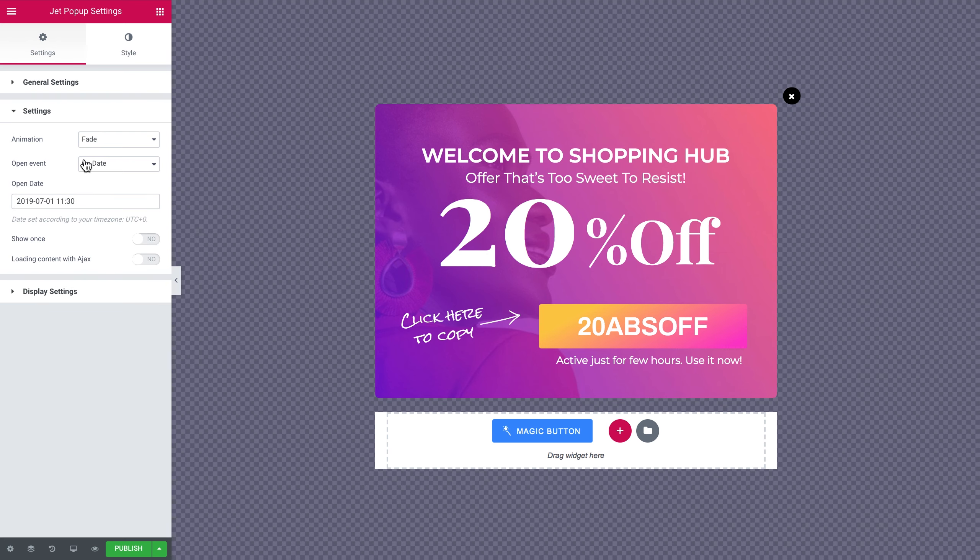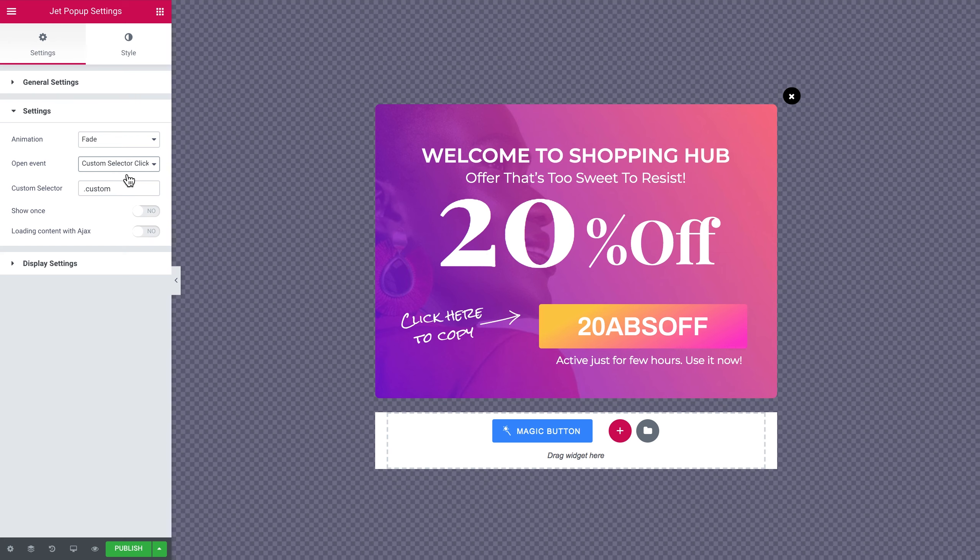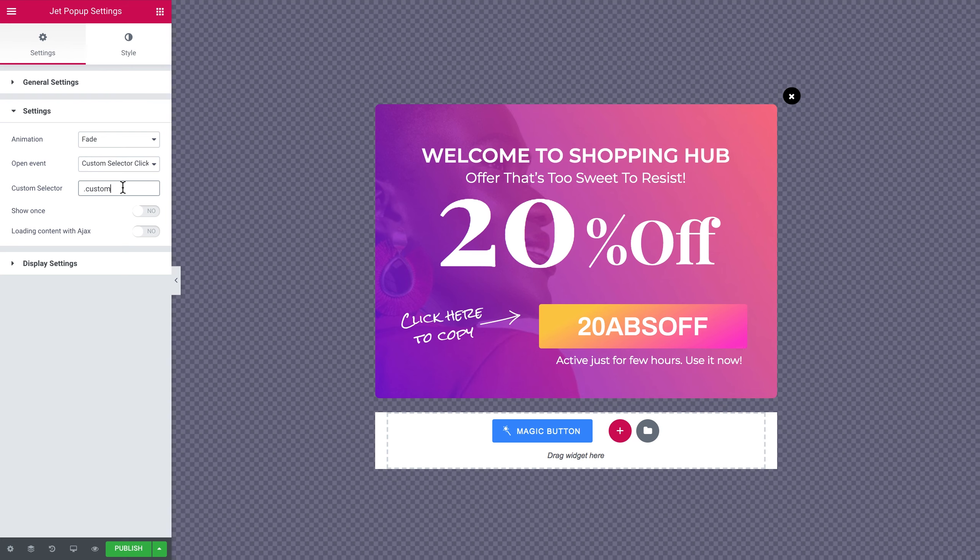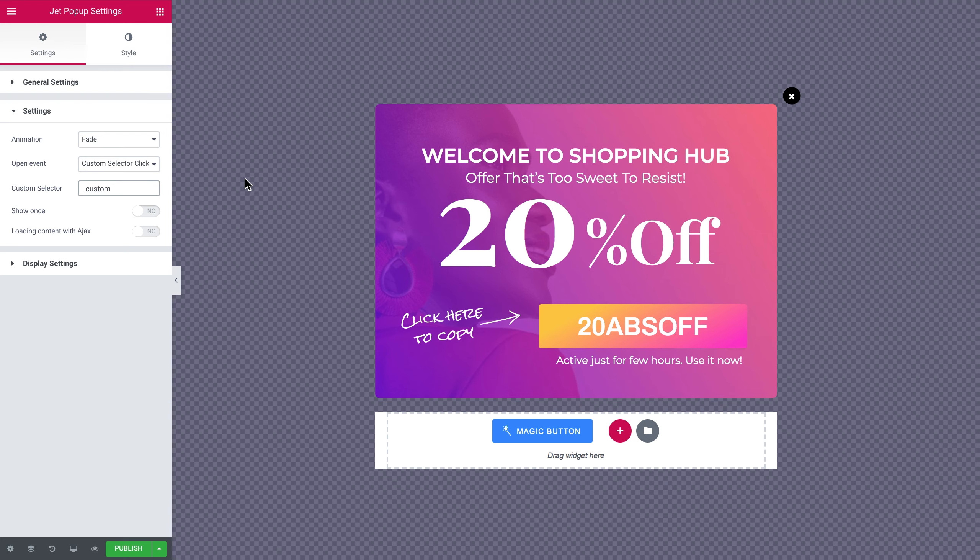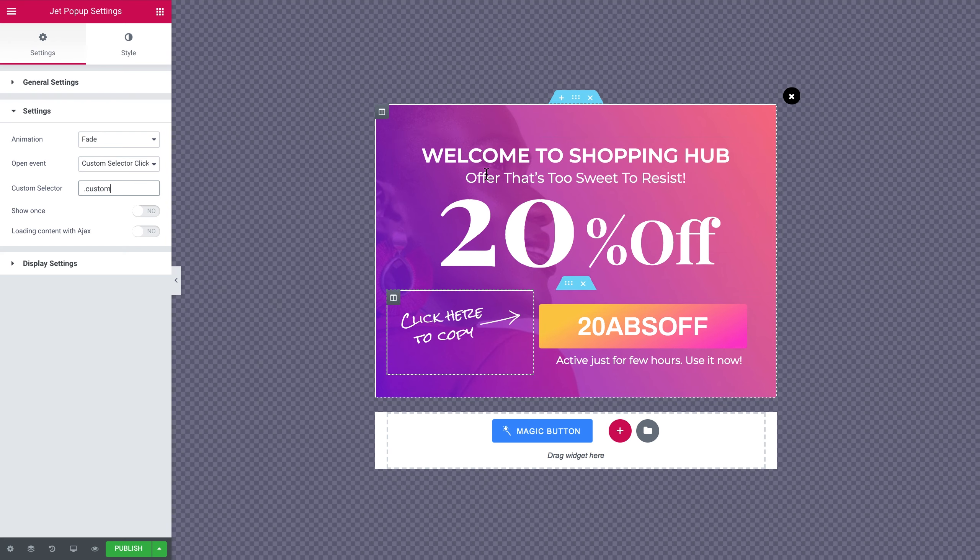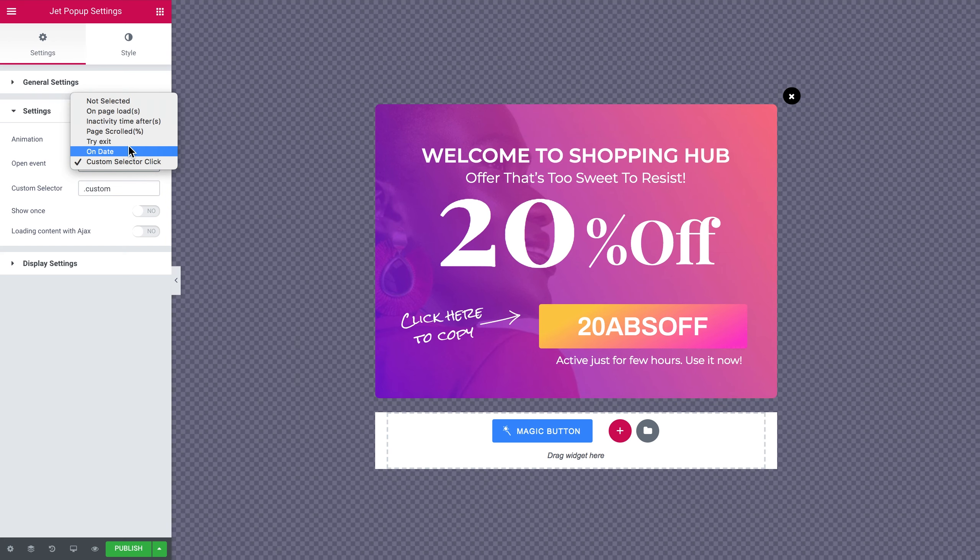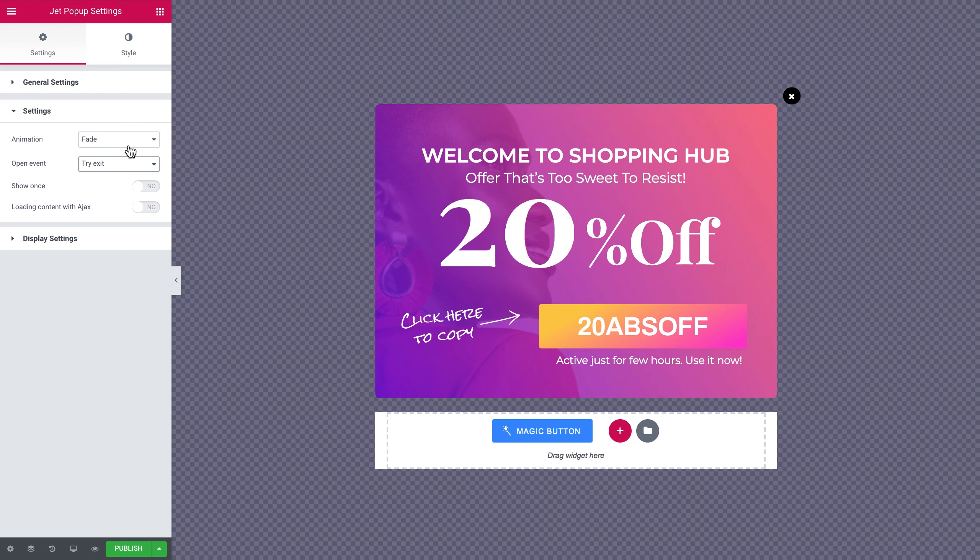And the custom selector click. The last one but a pretty interesting one. This option allows you to bind the appearance of the pop-up to a specific element. Once the user clicks on the element that has the custom CSS selector that is set right here in this field, it is gonna trigger the appearance of the pop-up. It could be clicking on a certain button or on a slider or something like that. For our example we're gonna set the trigger event as try exit. Once I move my cursor somewhere outside this page.